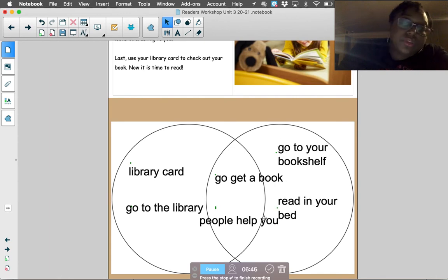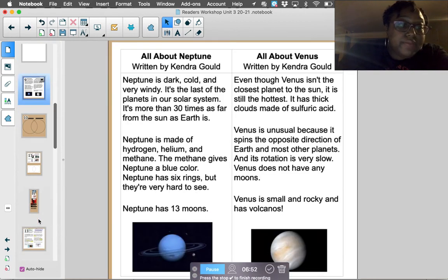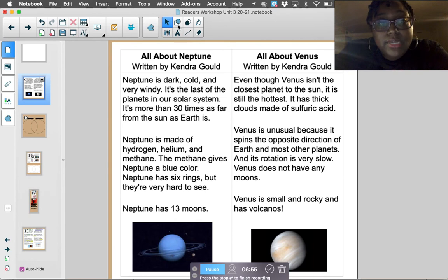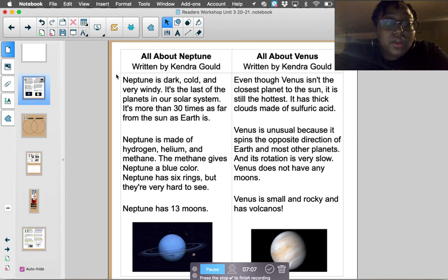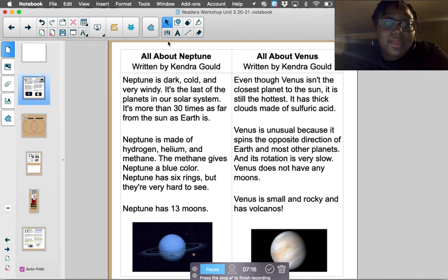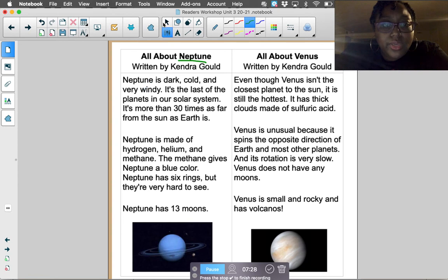That's some things you could have put on your Venn diagram yesterday. Today I have two new nonfiction stories for you. The first is called 'All About Neptune.' Hopefully by now you listened to the nonfiction read-aloud about the planets on the first grade website. Ms. Smith loves learning about space and our solar system. There are eight planets, but we're going to talk about two of them today. Let's listen to the story all about Neptune, written by Kendra Gold.